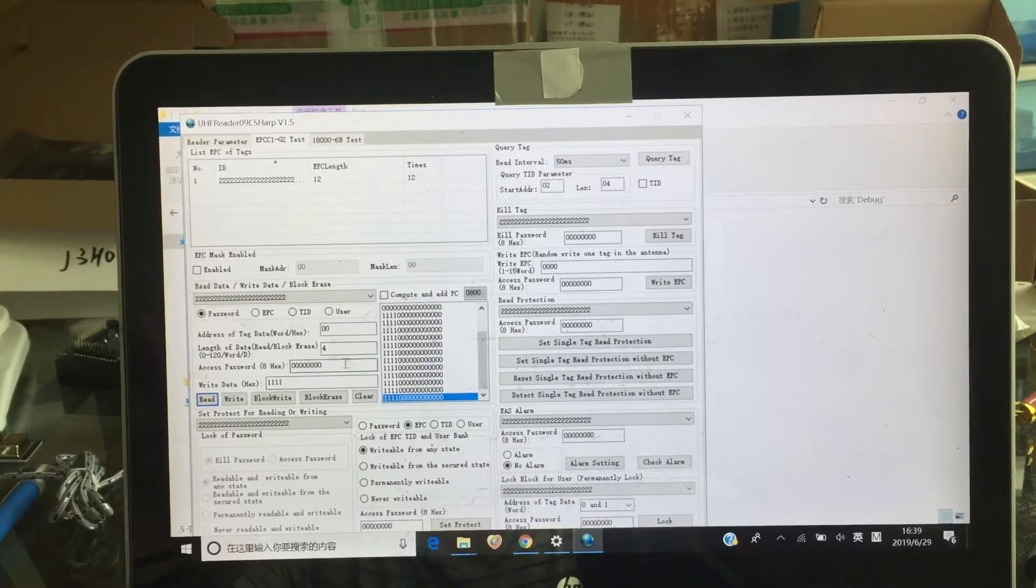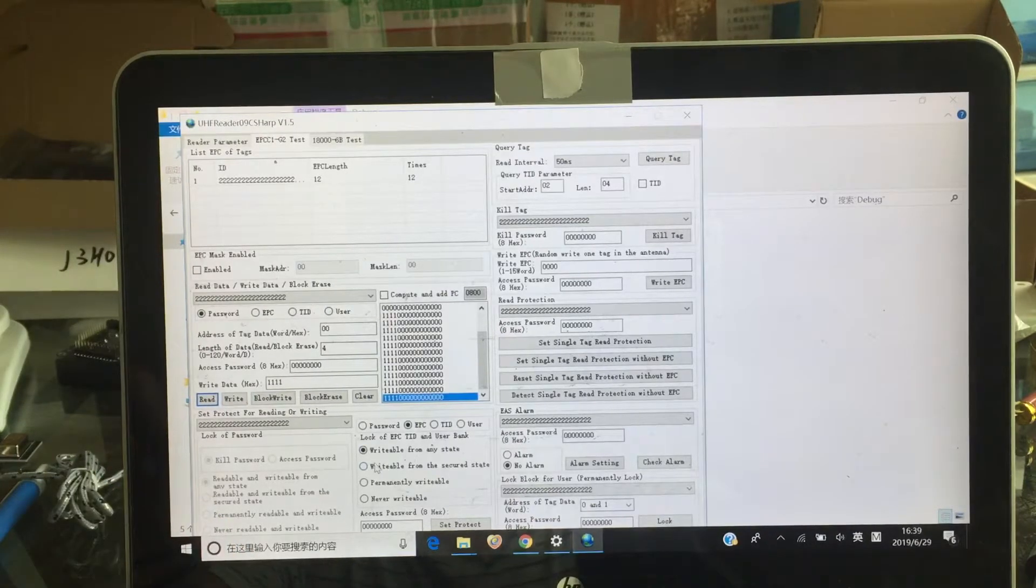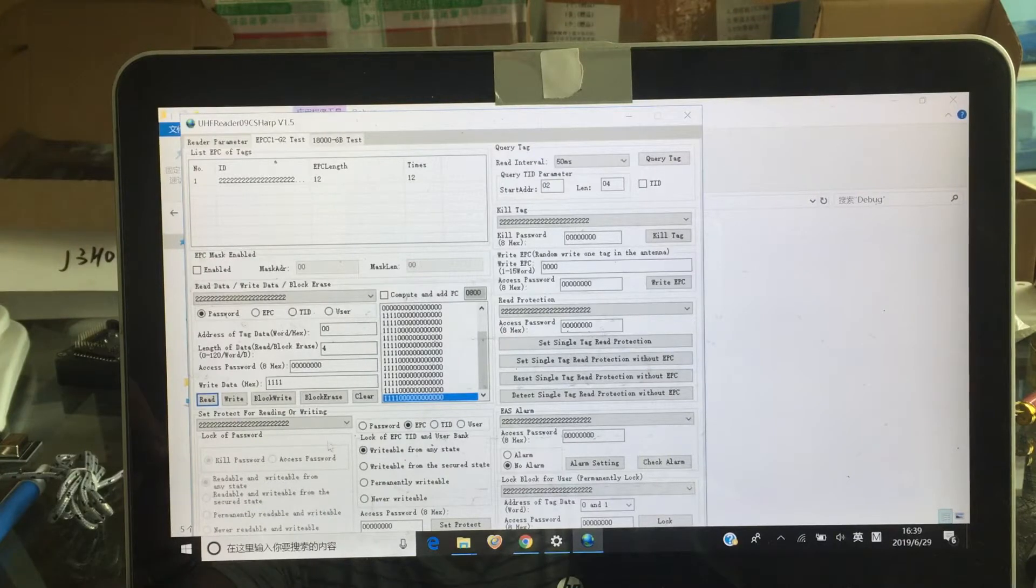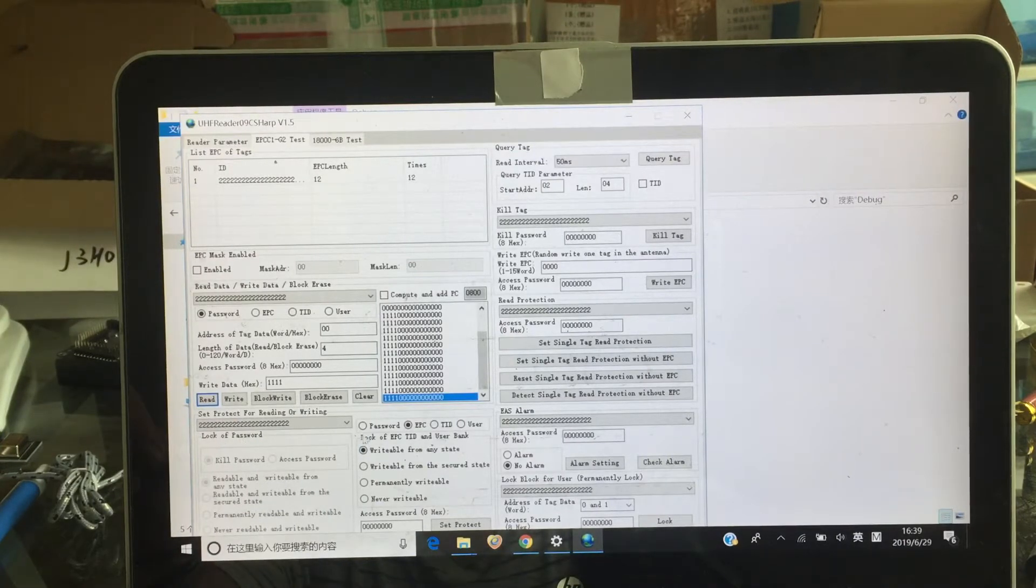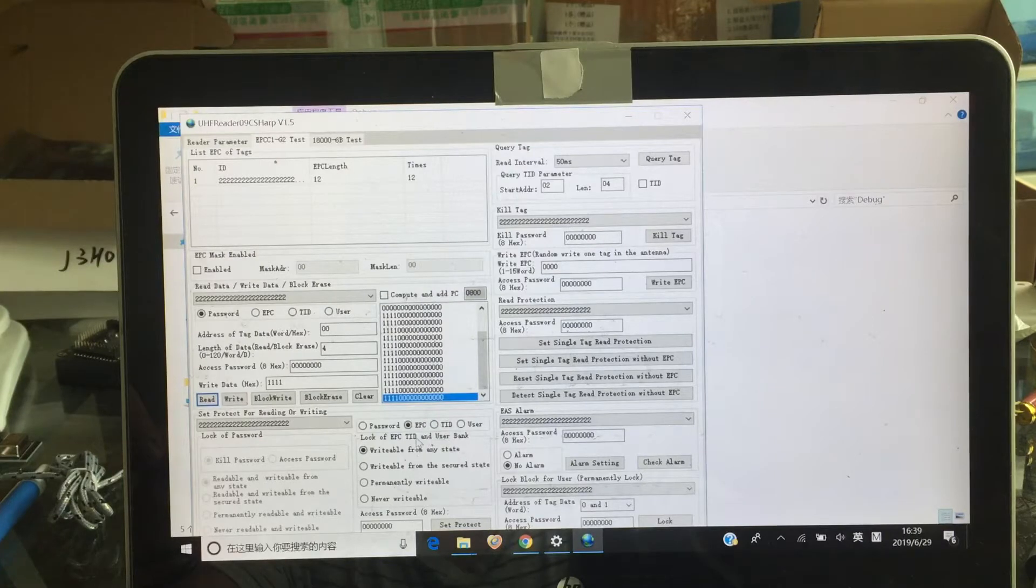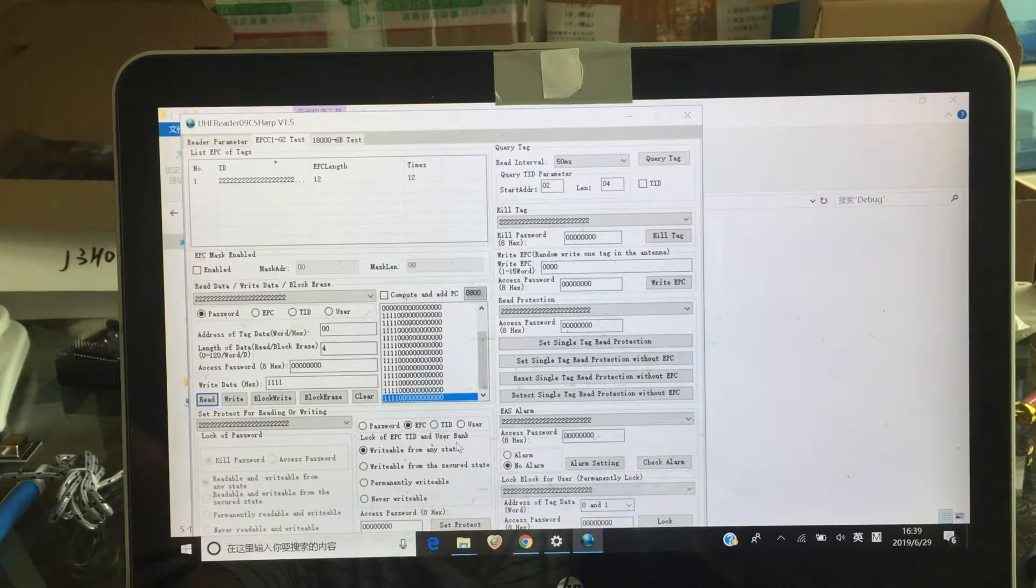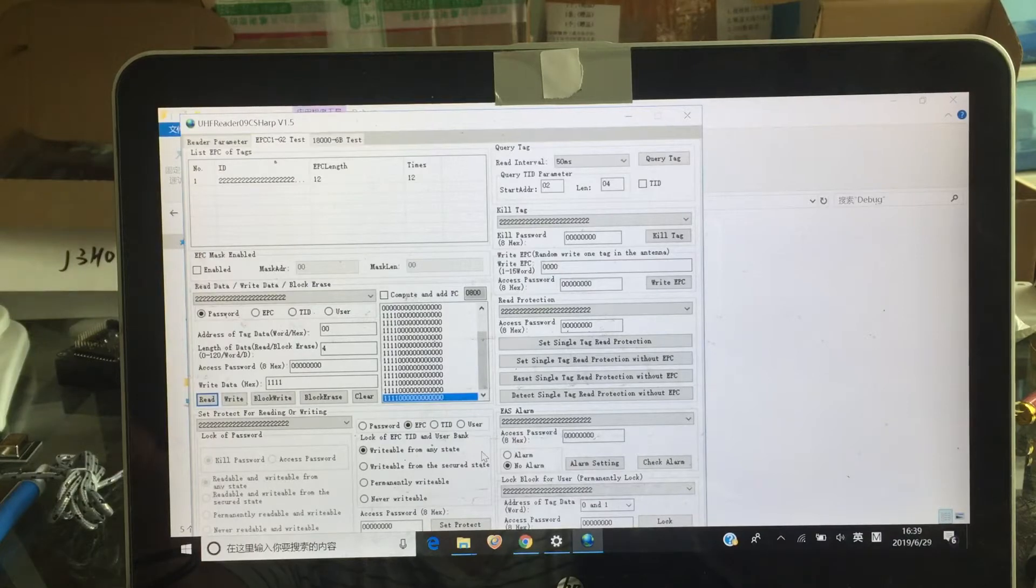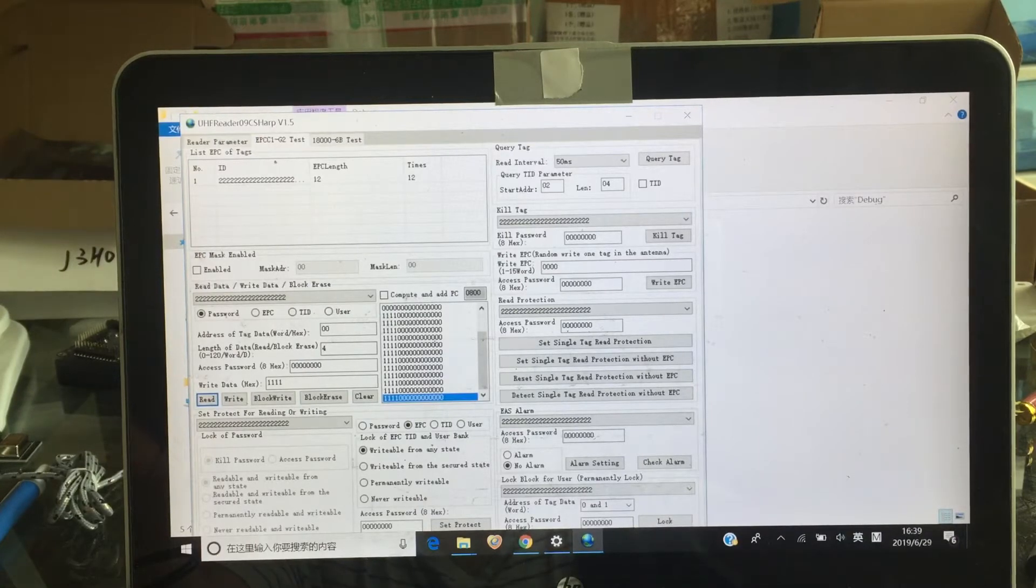now let's... Same as EPC and the user. Okay, let's make that. The most important is here. Lock of password and lock of EPC, TID, and user bag. I think some people already think, why is this important?